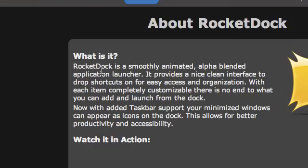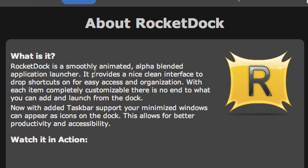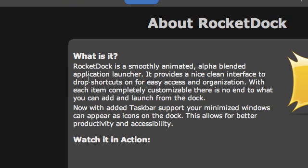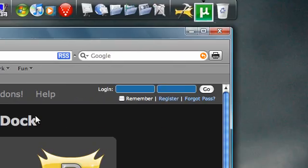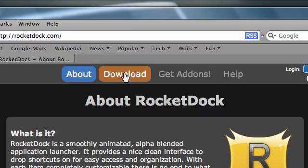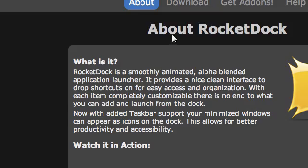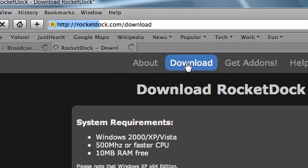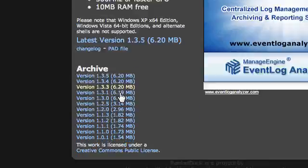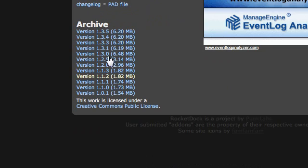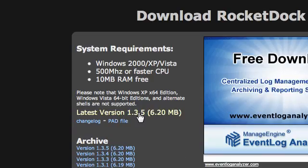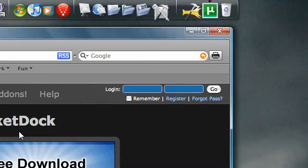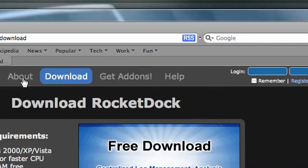RocketDock is a smoothly animated, alpha-blended application launcher — that's basically what it is. You simply go to the download tab at the top, and you can download an earlier version, but I would suggest downloading the latest version. I'm running version 1.3.5 right now. Once you download and install it, it'll put it on your desktop and you'll have it to mess around with.